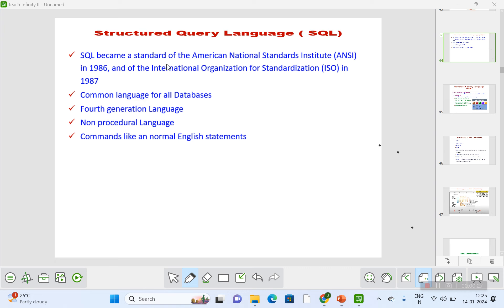I'll give the link for that in the description. SQL became a standard of the American National Standards Institute in 1986 and the International Organization for Standardization in 1987. This is the common language for all databases and is also called a fourth-generation language. SQL is called a non-procedural language because it is like a normal English statement and does not follow any procedures.